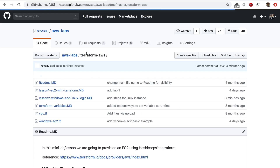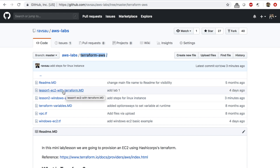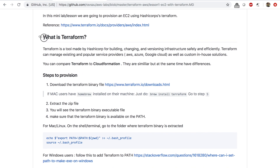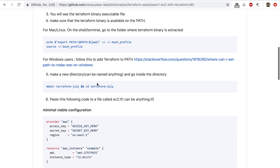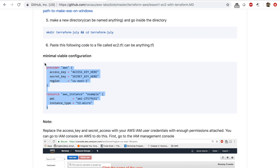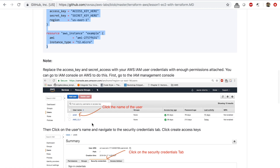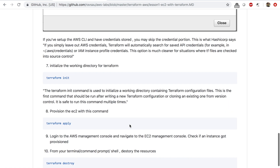Now let's get started. I'm back in this AWS Labs repo that we used in our previous video. There's a Terraform AWS folder inside of this repo where we have lesson one and lesson two. We did lesson one last time. Let's do a quick recap: in lesson one, we introduced what Terraform is, downloaded the Terraform binary file, added Terraform to our working path, added a Terraform configuration file, created access keys using IAM on AWS, initialized Terraform, applied the configuration, and confirmed that an EC2 instance was launched. After we verified everything, we destroyed the Terraform stack using the terraform destroy command.